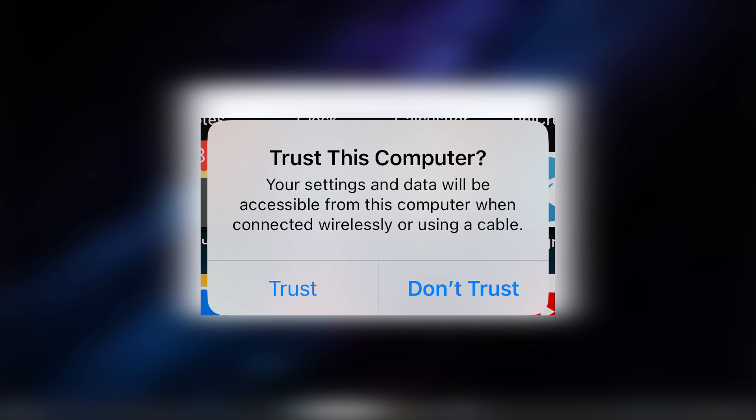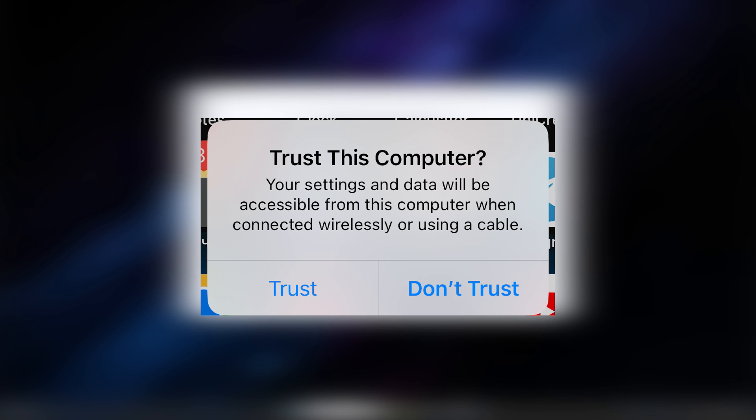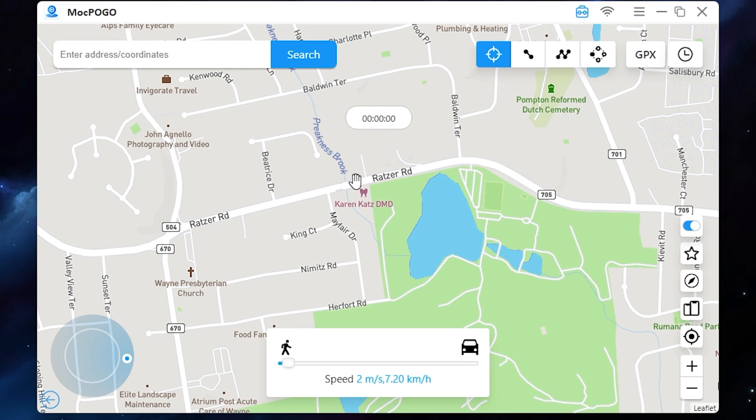Press trust once again. The app is connected successfully, and now you can change the location on your device.